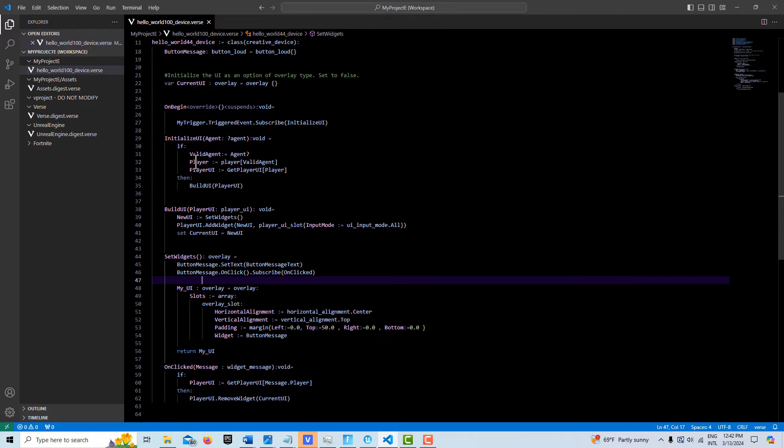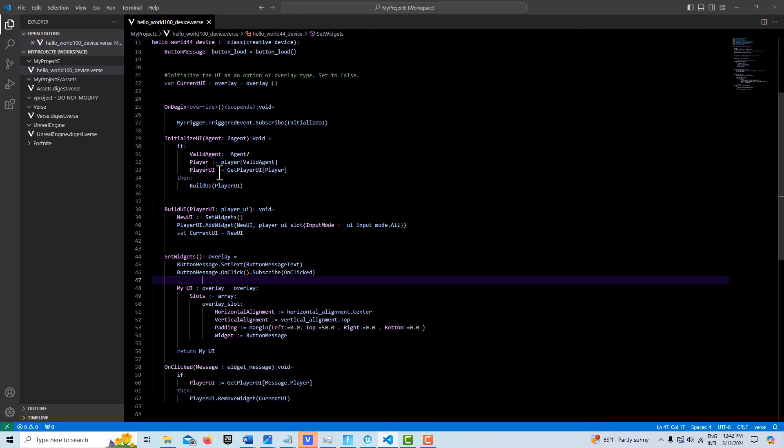And here, with our player type, we can get our player UI and assign that to player UI. So this is what our widget sits upon, this player UI.